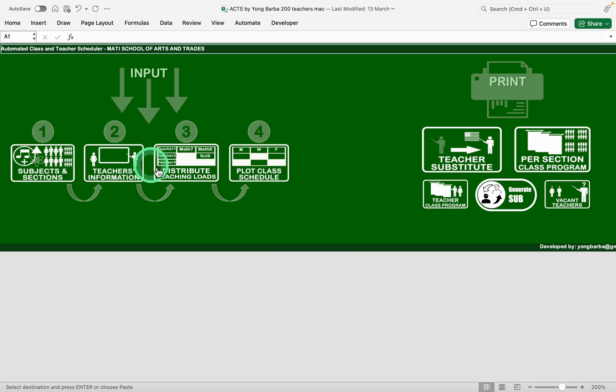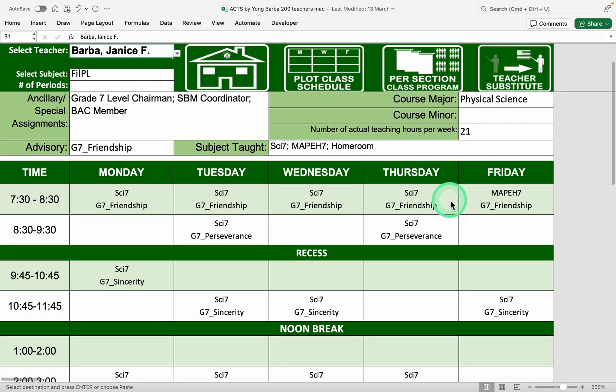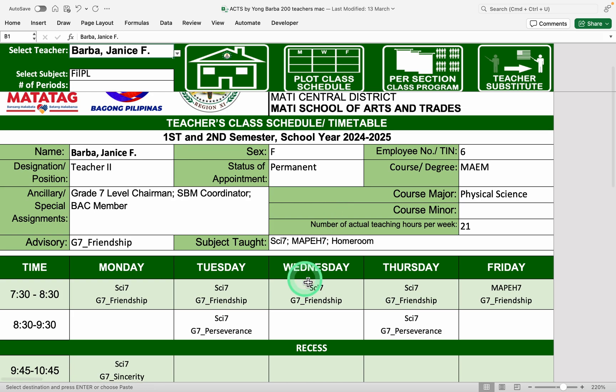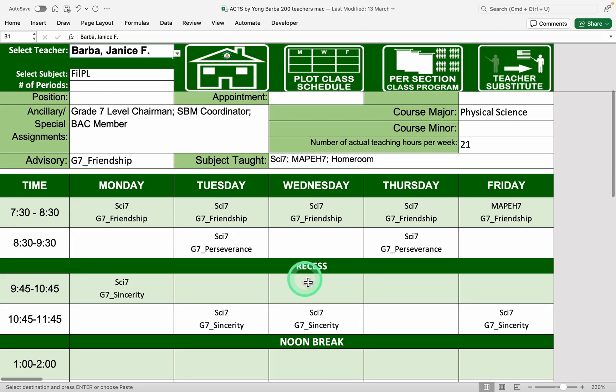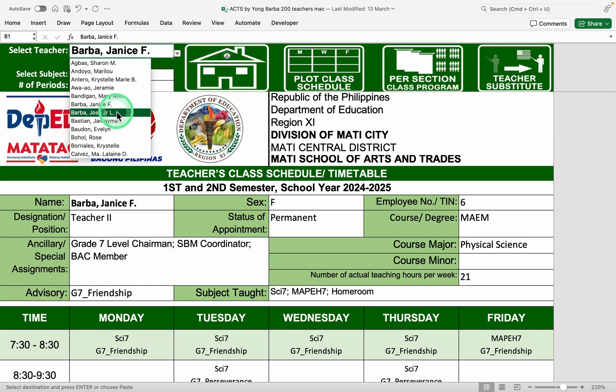So again, these are the four steps that we need to make. After it, we are ready to print the timetables. So for the teacher timetable, so here's all of this data here are automatically generated based on what we input.